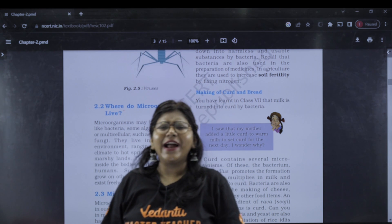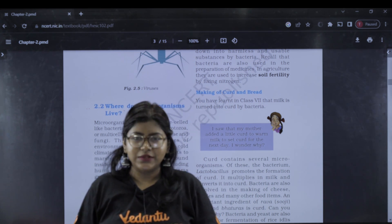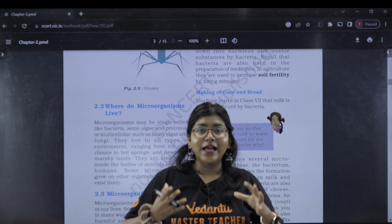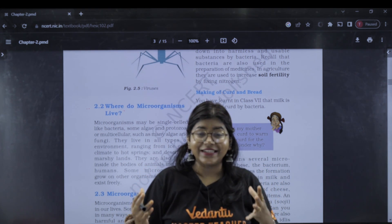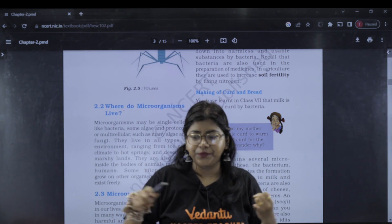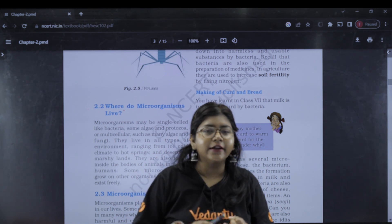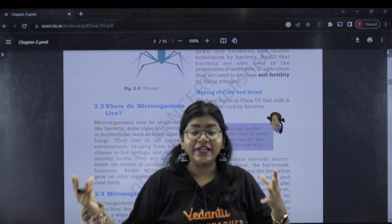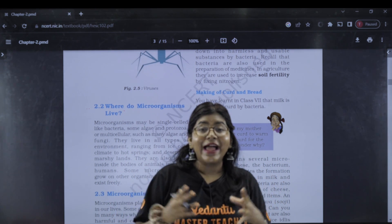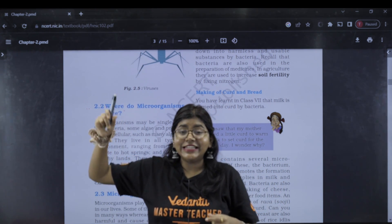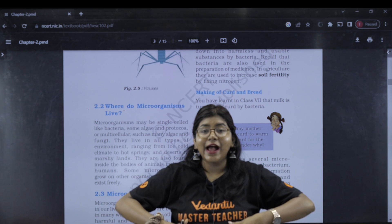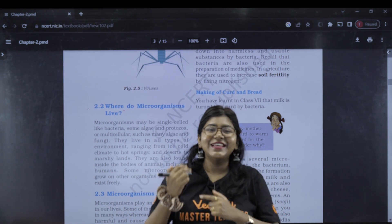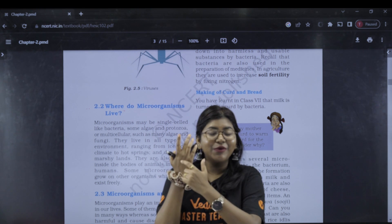Where do microorganisms live? Micro-organisms live everywhere. They are present in land, in water — pond, lake, river — even in air, and inside human beings. Even behind the mobile phone, on the screen — microorganisms are everywhere.